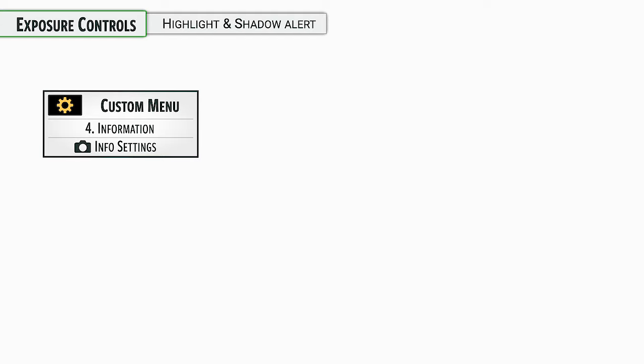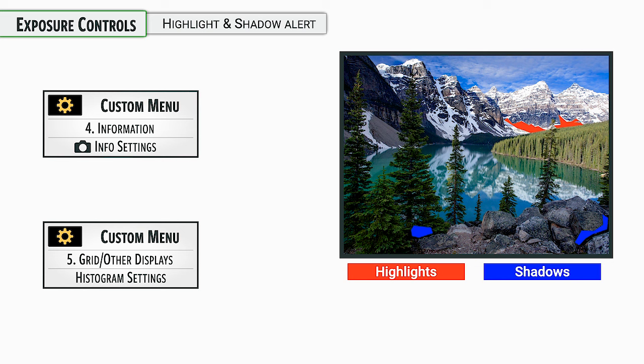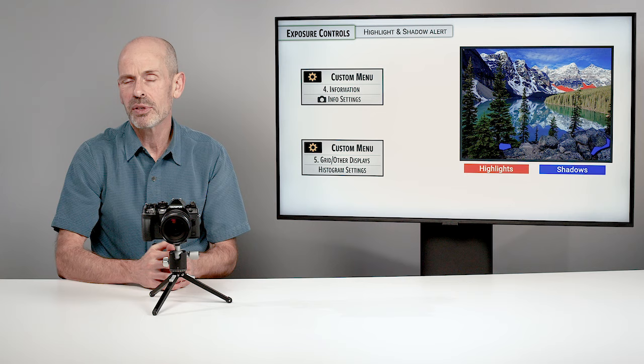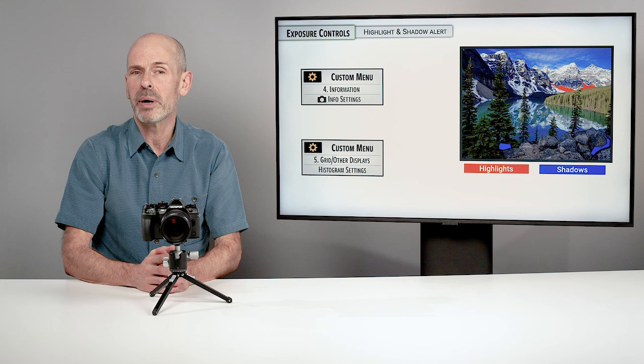Another way to determine proper exposure is the highlight and shadow alert — blinking lights that show pixels that are either overexposed or underexposed. You can customize this in the info settings, turn it on and off, and set the exact highlight and shadow threshold range you want to trigger the blinking. If you don't like it, just press the info button to turn it off. We'll look more at this when we discuss display options.